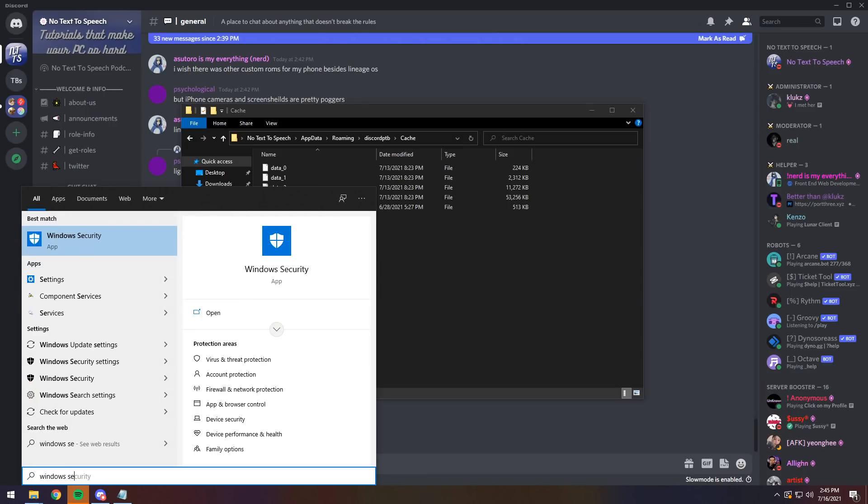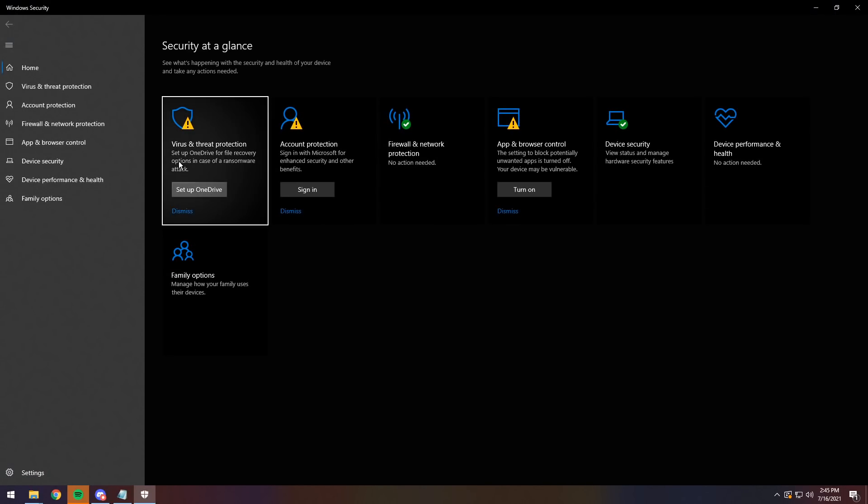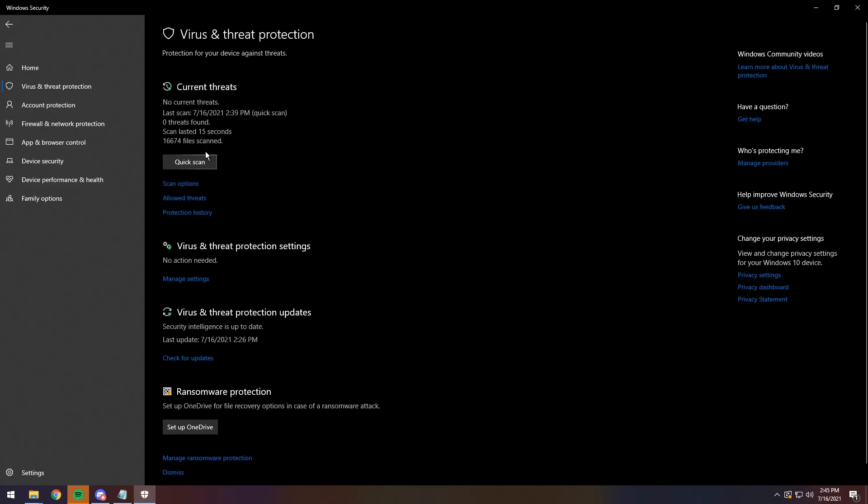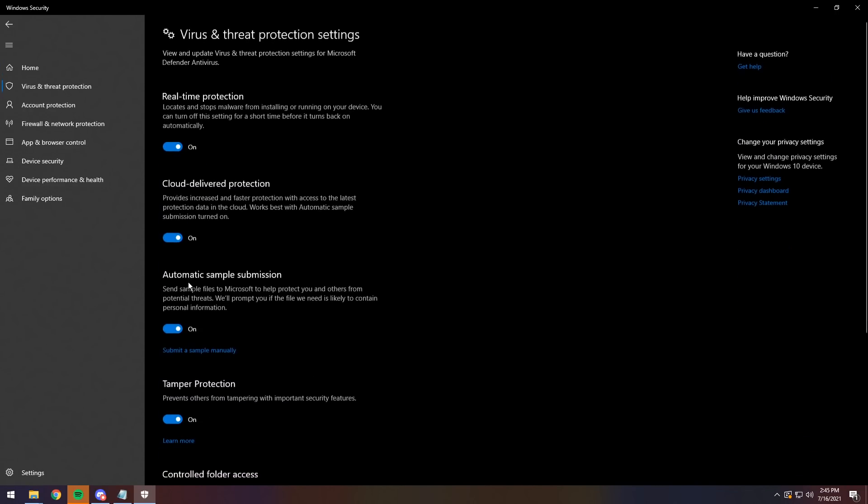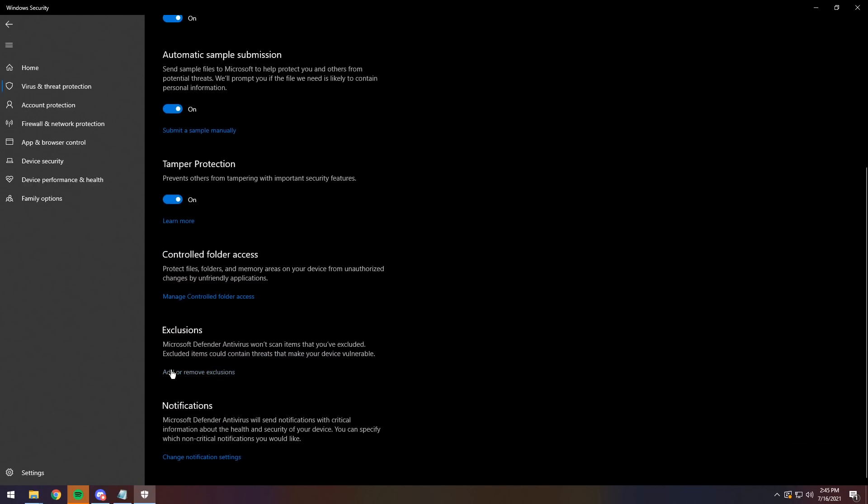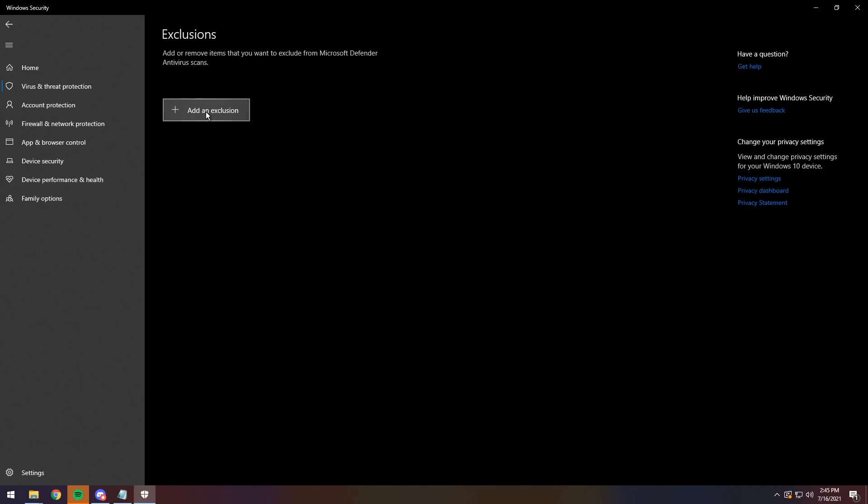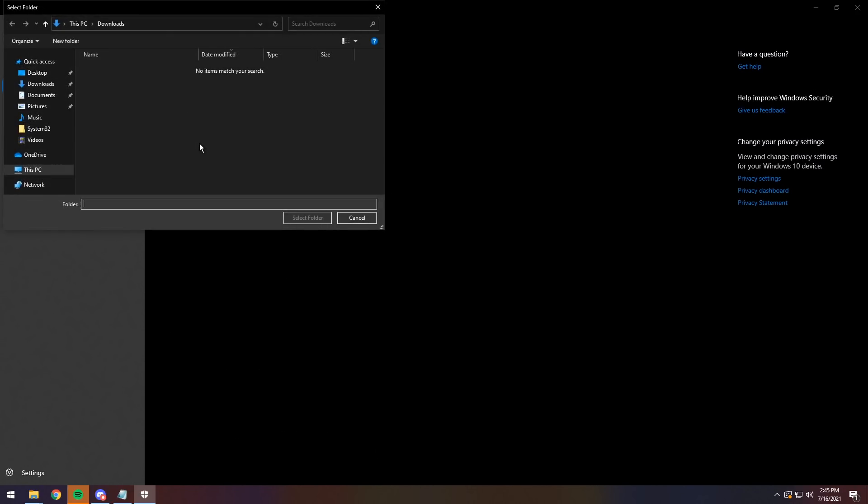So to do that, you need to go to Windows Security. So press the Windows key, type in Windows Security, press Enter. Pop up with this thing. Go to virus and threat protection. Then you want to scroll down to manage settings. Then you want to scroll down some more, click add or remove exclusions.